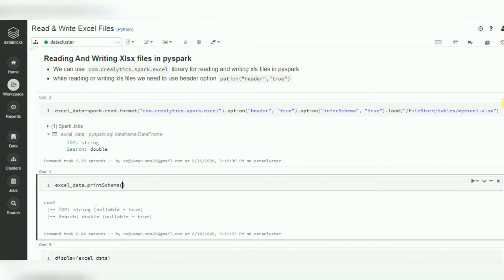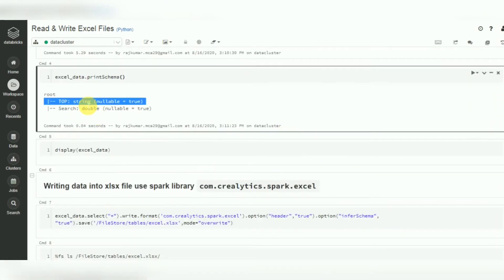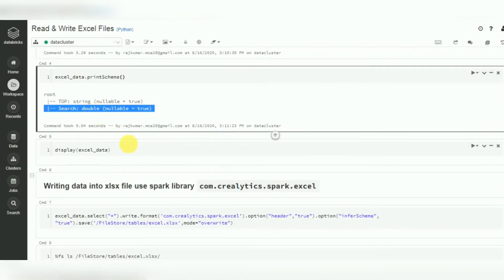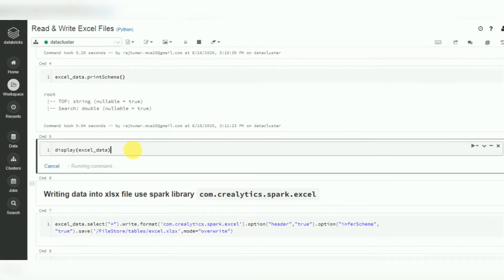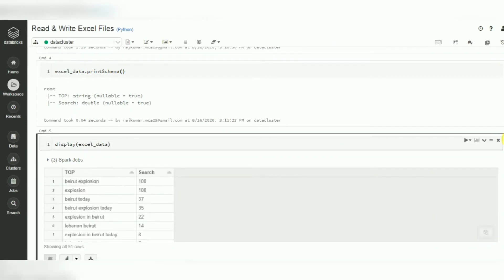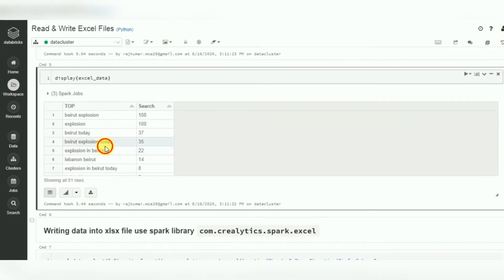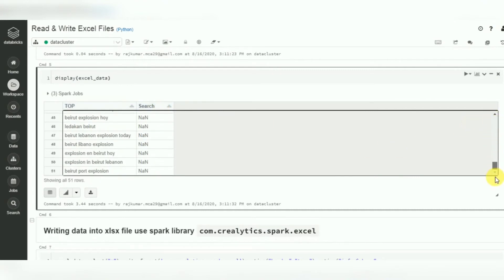You can use printSchema to see the exact schema — two fields are available, one string data type and one double data type. If you want to display the data, use the display function. The Excel file has two fields: 'top' and 'search', with a total of 51 rows.